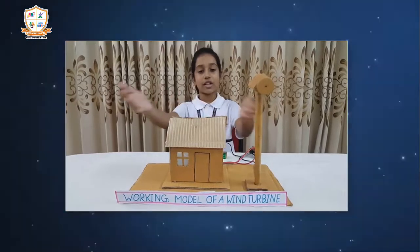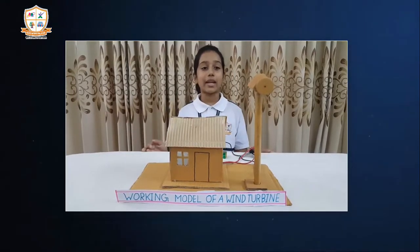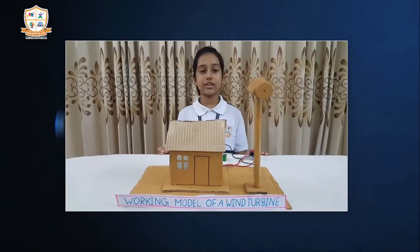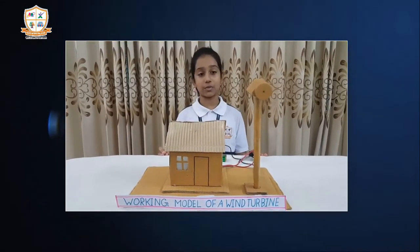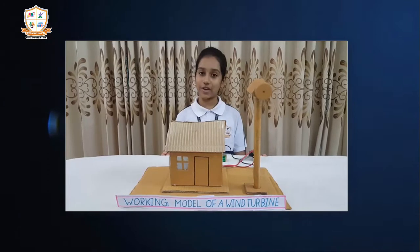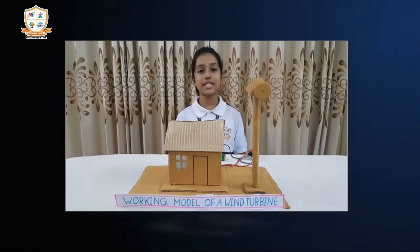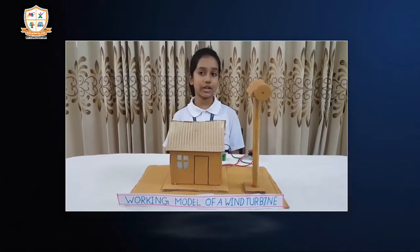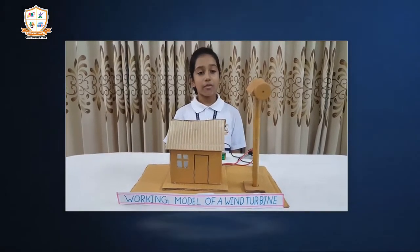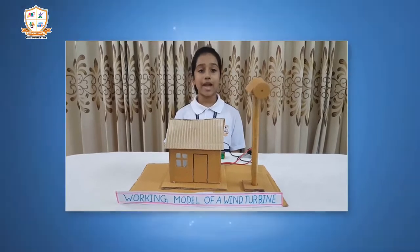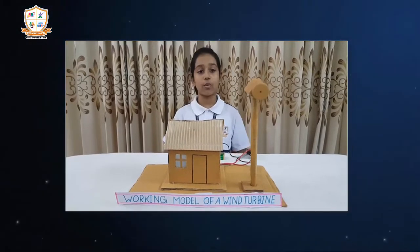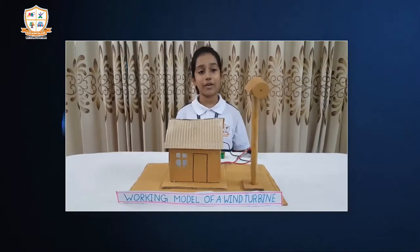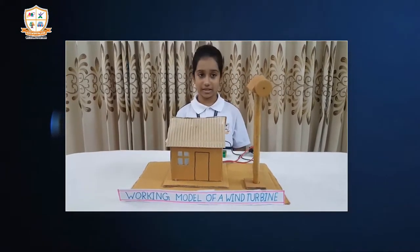This is a model of a wind turbine. A wind turbine, alternatively referred to as a wind energy converter, is a device that converts the wind's kinetic energy into electrical energy. Wind turbines are manufactured in a wide range of vertical and horizontal axes.